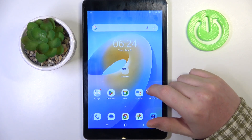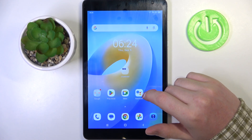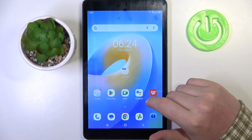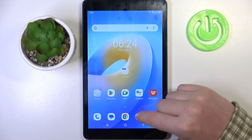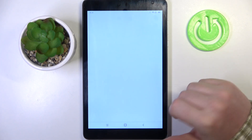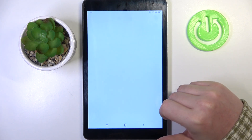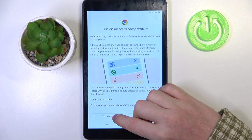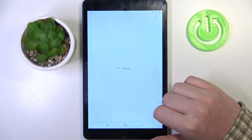Hello, in this video I want to show you how to fix the problem when you have a stable internet connection but you cannot open any website in Google Chrome or any other browser in Blackview Tab 6.